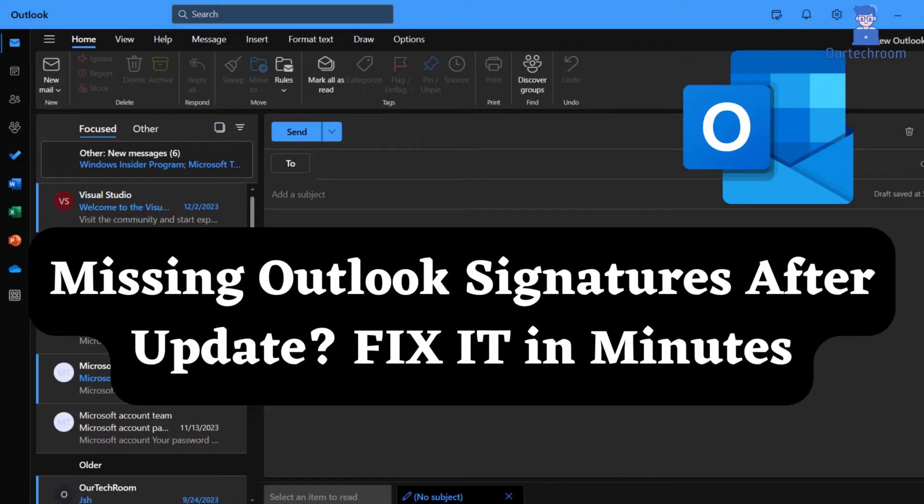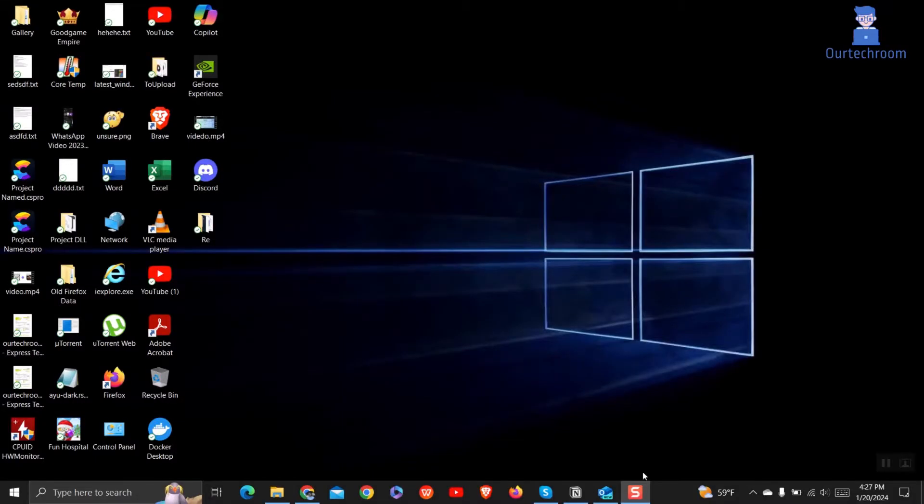In this video, we've got you covered with a step-by-step guide on how to fix this issue and restore your Outlook signatures seamlessly. So let's look how to do this.